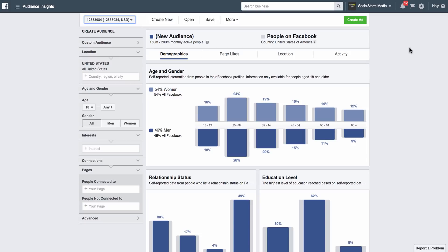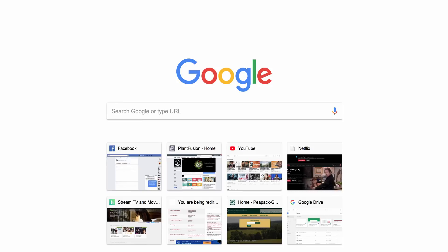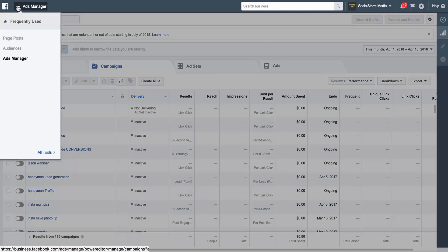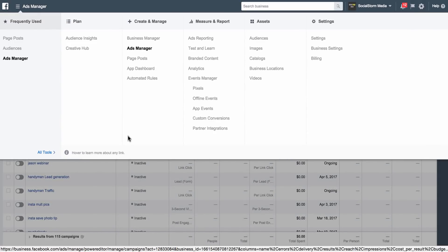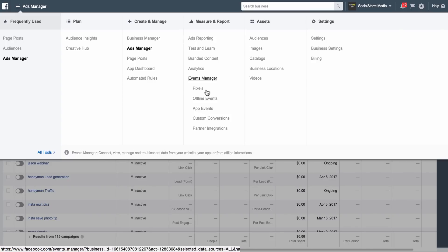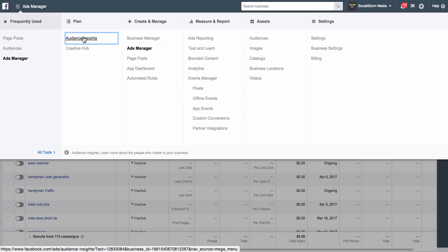So the first thing that you want to do is open up Ads Manager and go to Audience Insights. You're going to find Audience Insights by—let me go back and I'll show you—you click on the three bars at the top, you go to All Tools, and then we find Audience Insights.